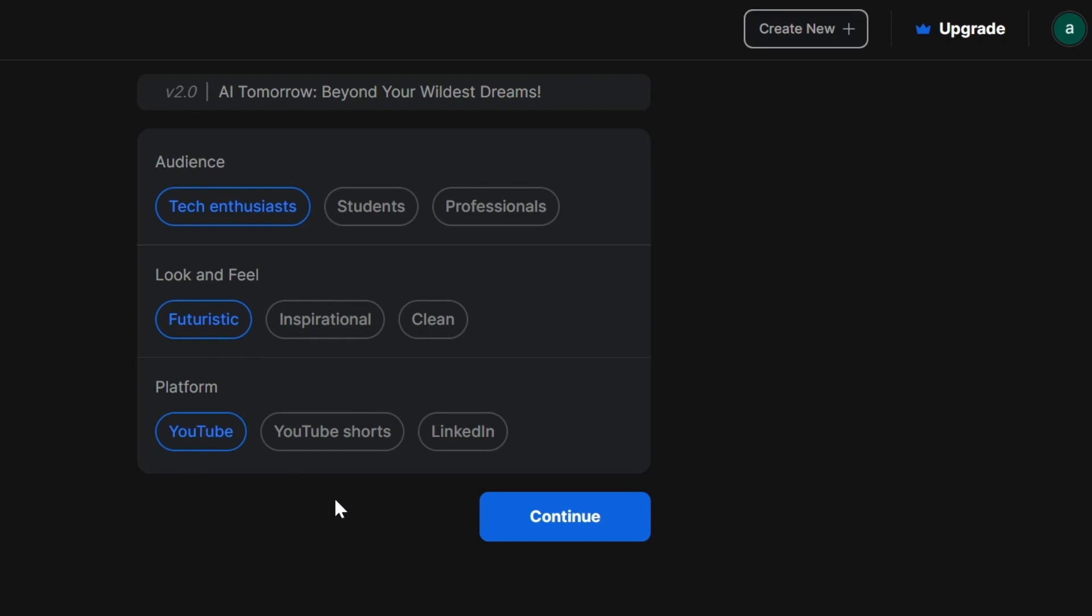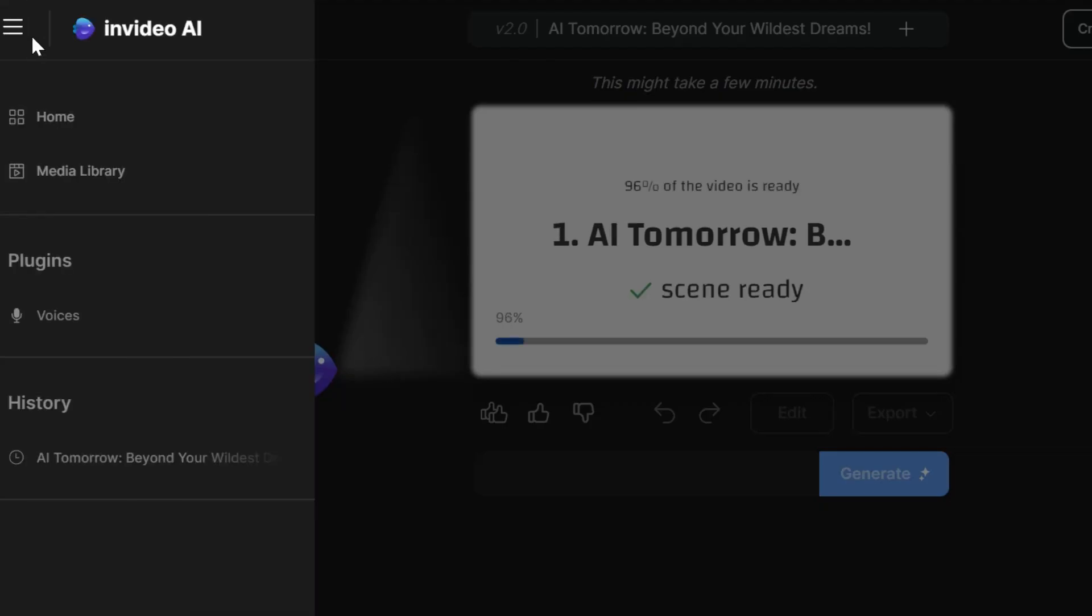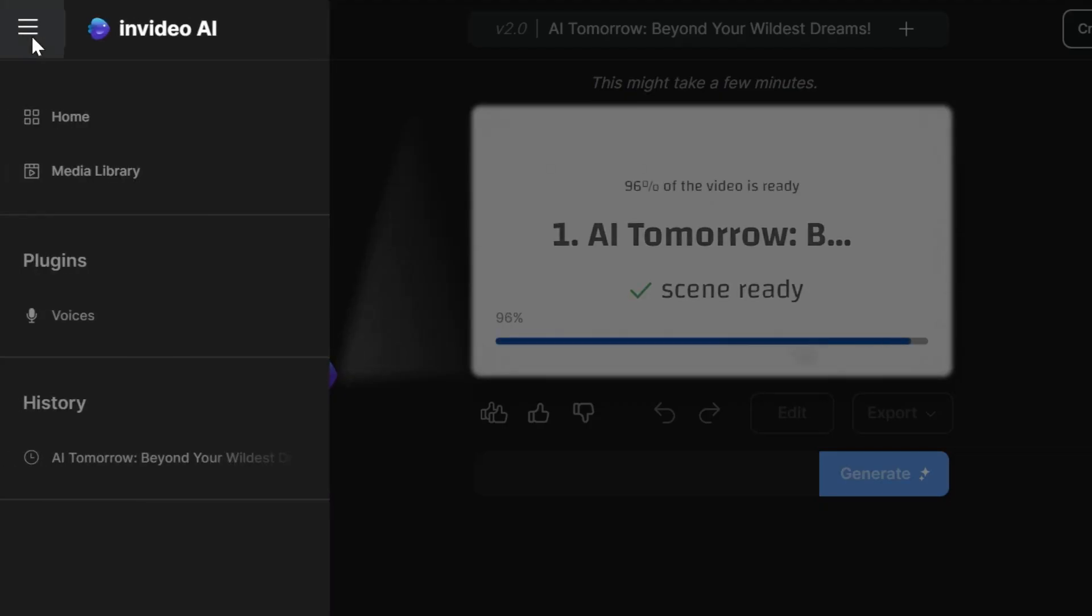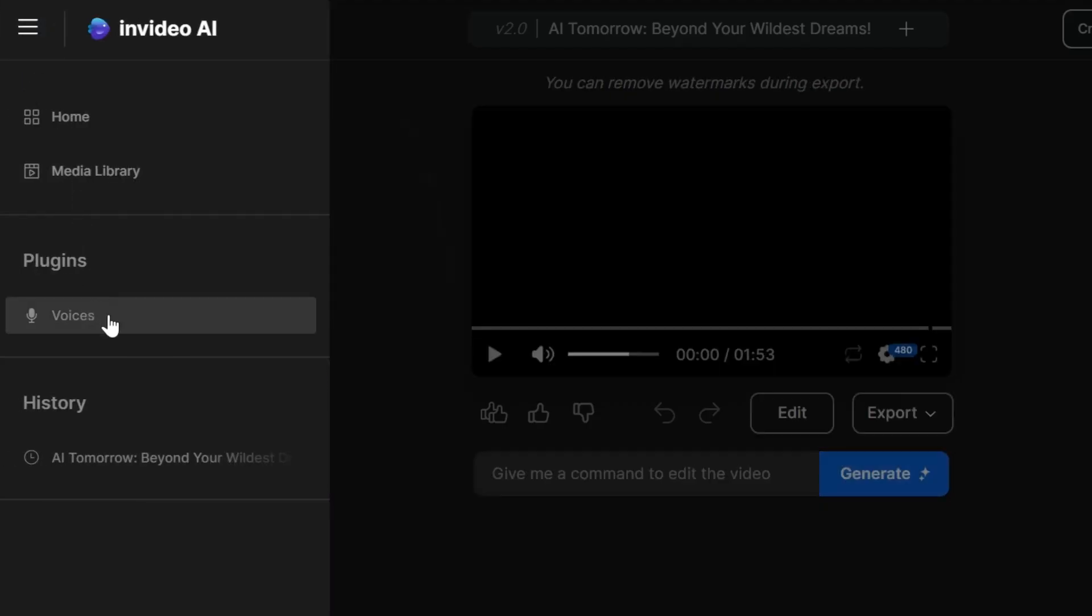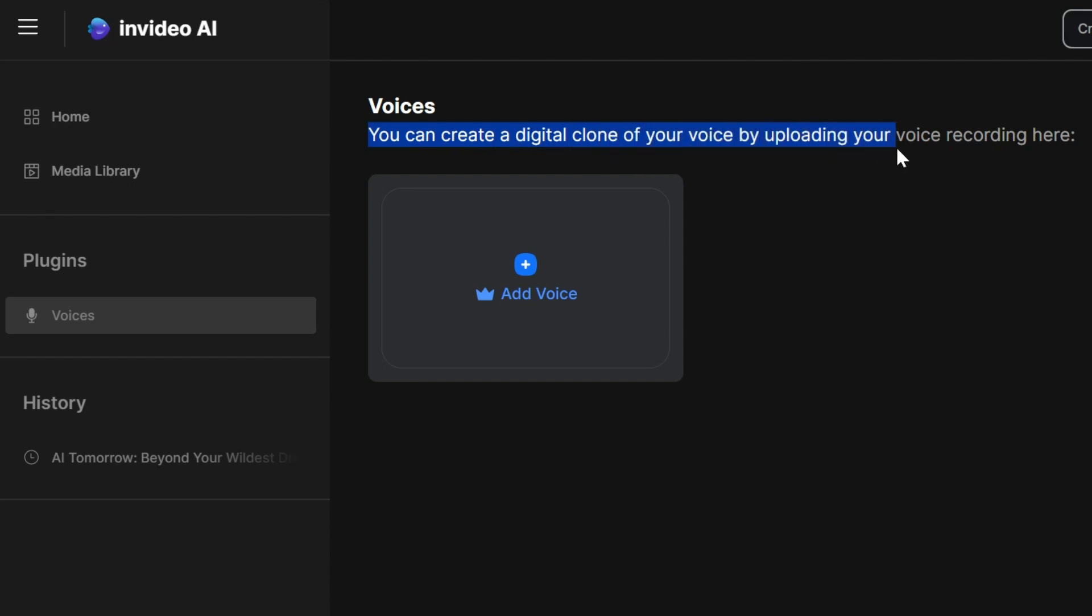Finally, select the platform you're targeting and click continue. Hold on tight, because InVideo AI just got even more awesome. You can now clone your own voice! Imagine narrating your videos in your own unique style. Just head over to the voice options and click add voice. You can upload a recording of yourself and InVideo AI will create a digital clone of your voice. Pretty cool, right?